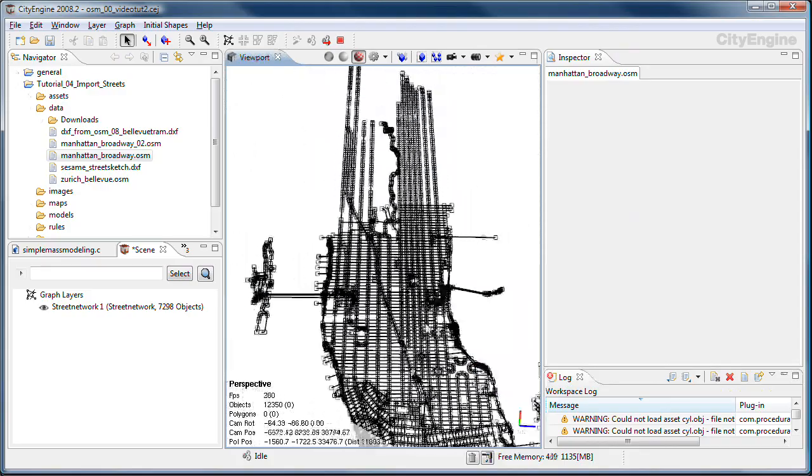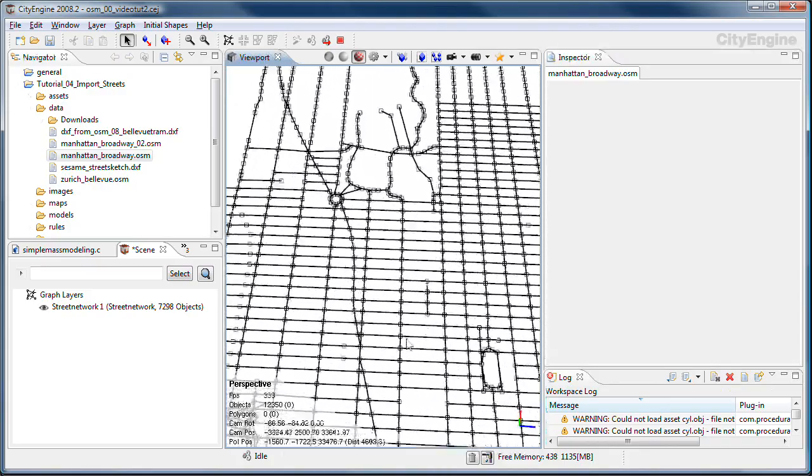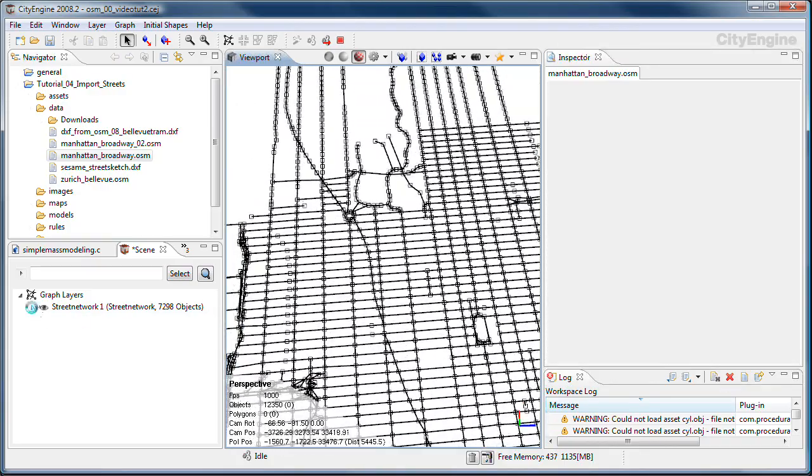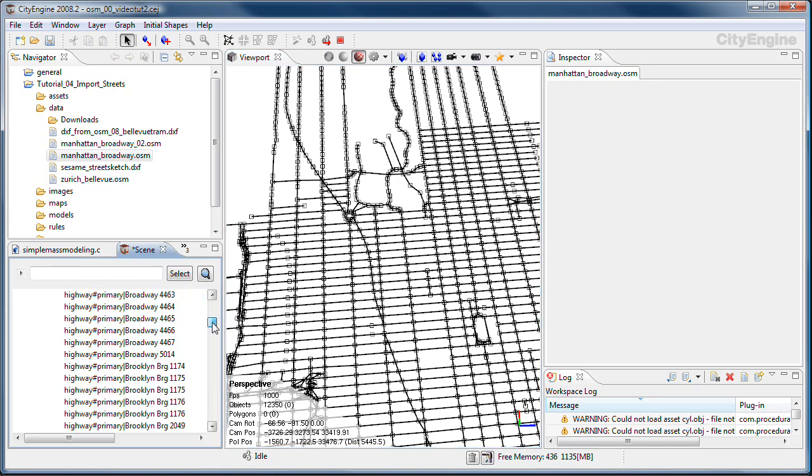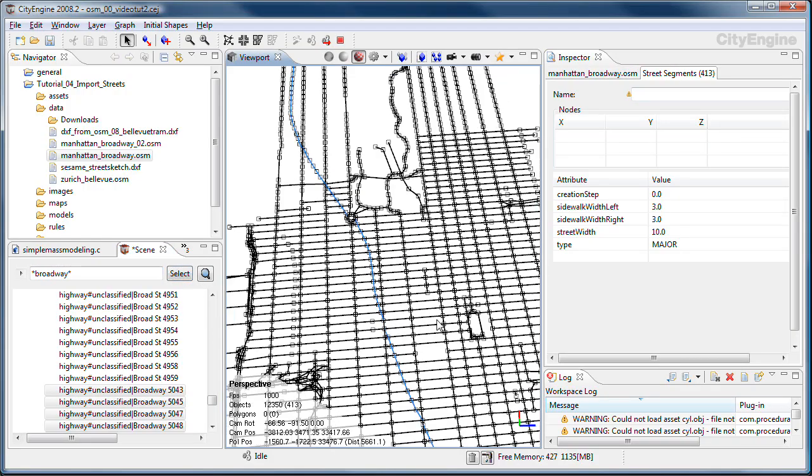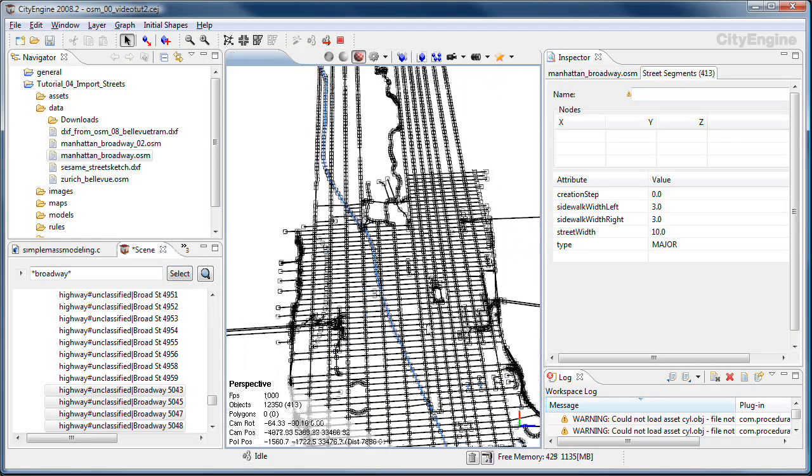Here we are. This is part of Manhattan, the street data in CityEngine. I'm going to fold up the street network layer now. You see that there are some streets that already have the names coming from OSM. We can use the wildcard search in here to select the Broadway. You see that it's nicely selected.